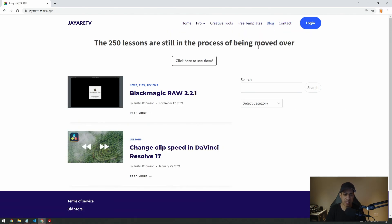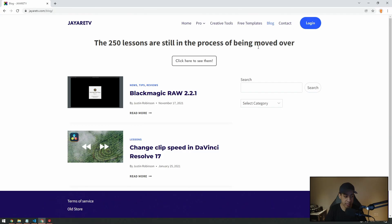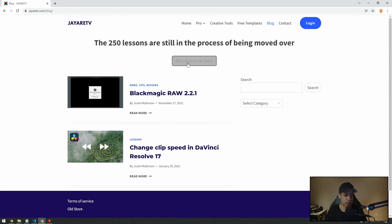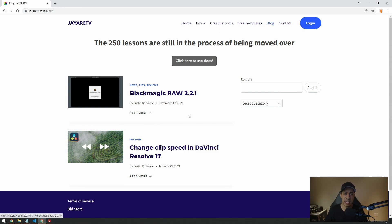For the longest time, I've had a lot of lessons on my website. As you can see, I have 250 lessons on my old website. If you still want to access those, you can click the button to go there. It's going to take me a little while to get all of those onto the new website.